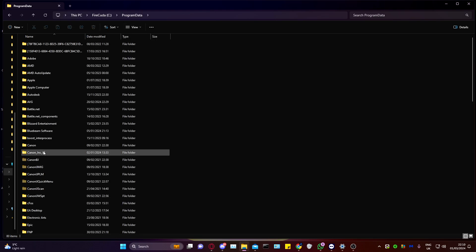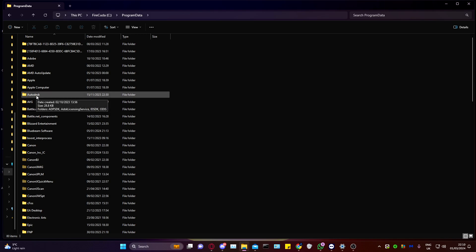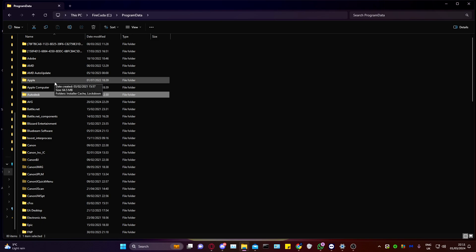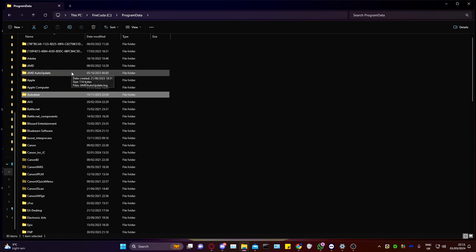Now, within Program Data, if there's anything related here to your Autodesk, as you can see, delete that too. And then once you reinstall AutoCAD, it should be perfectly fine. There should be no signs of old data.